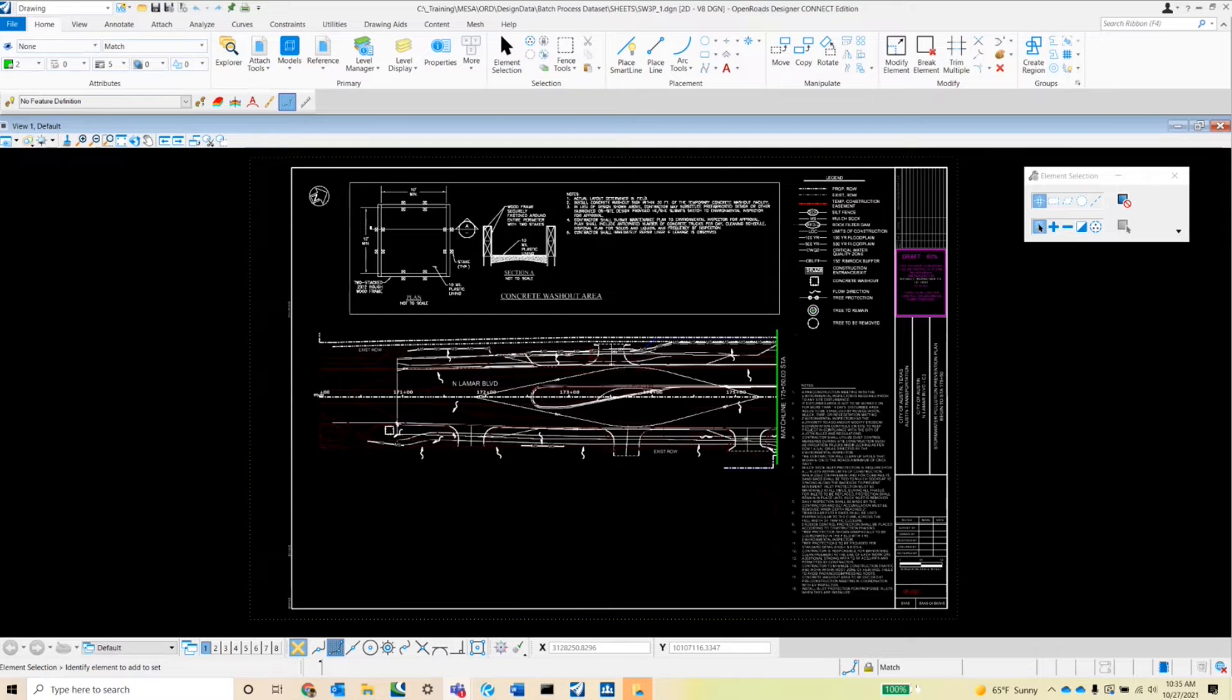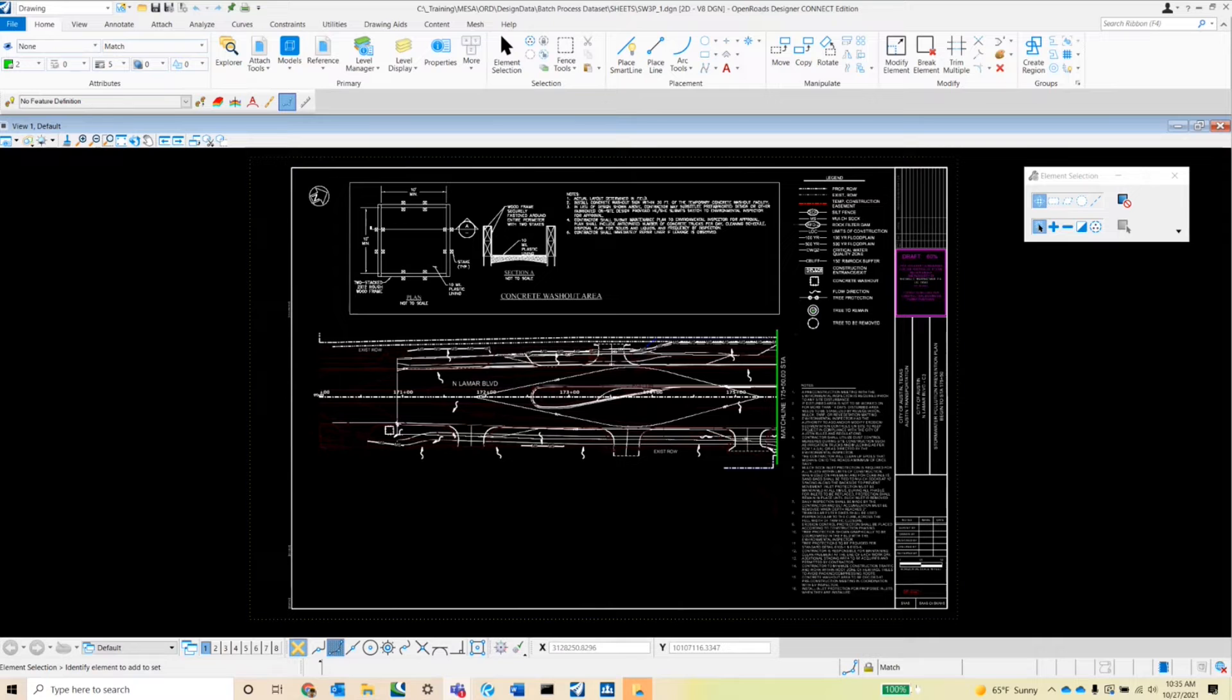Scripts are usually a text file with those key-ins that can be either MicroStation commands, VBA macros, or MDL applications.